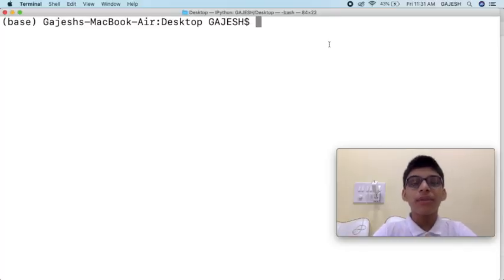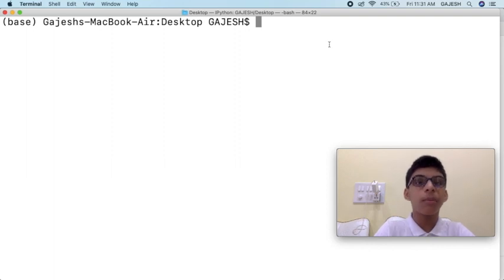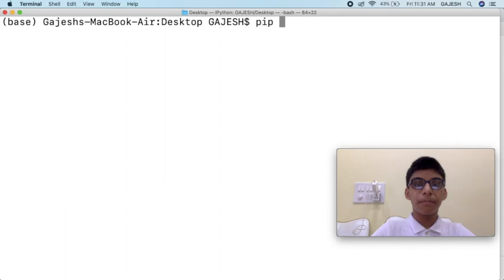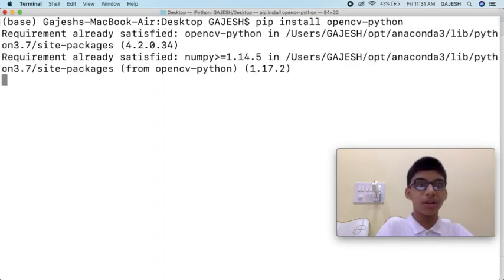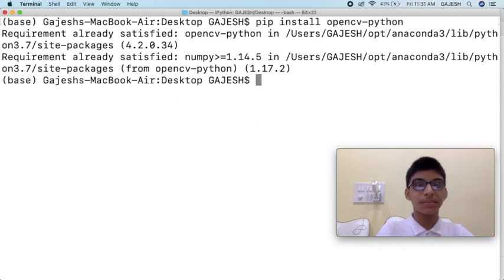Open your terminal if you are using a Mac, or open your command prompt if you are using Windows. Type pip install opencv-python and press Enter. It will take a few seconds to install the OpenCV library. Now that we have installed OpenCV, let's dive into the code.